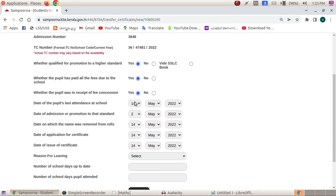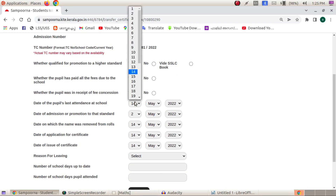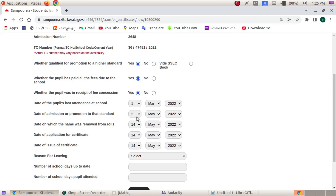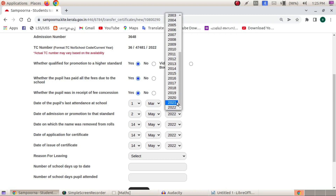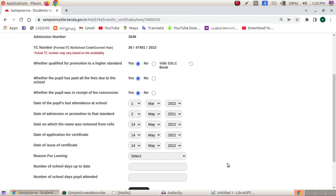Now we will be able to issue TC. The last school attendance date and the admission date are the same. Promotion is the same as class 2.